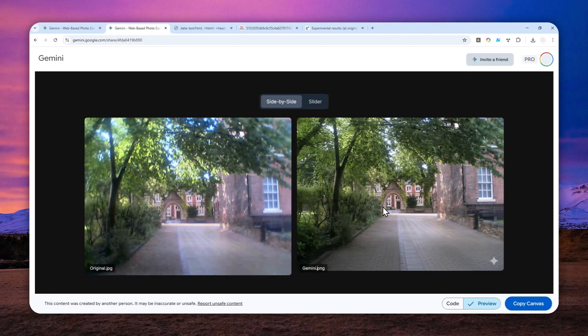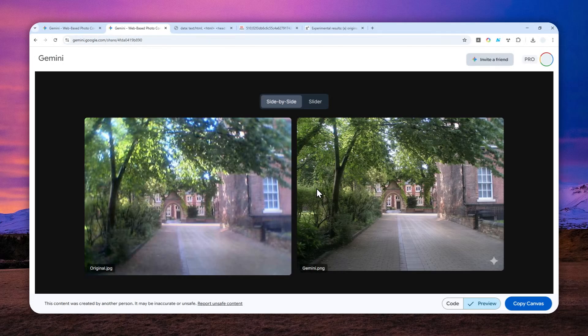You can call it upscaling because if you have a photo that is less than 2K, which is the maximum resolution of Gemini, the output picture has a much higher quality or resolution than the original photo. Let me show you the prompt you can use.